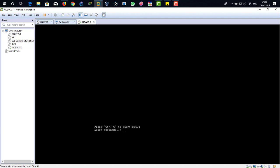There you can see it's saying type in the hostname for this ACS machine, so I'm going to type the name as ACS1. For IP address, assign an IP address for this ACS. I'm going to assign 192.168.1.100.